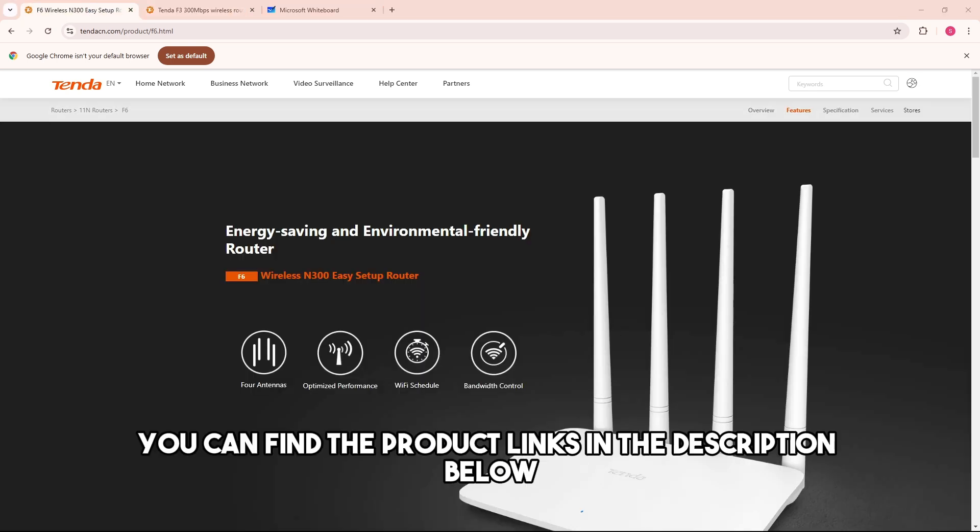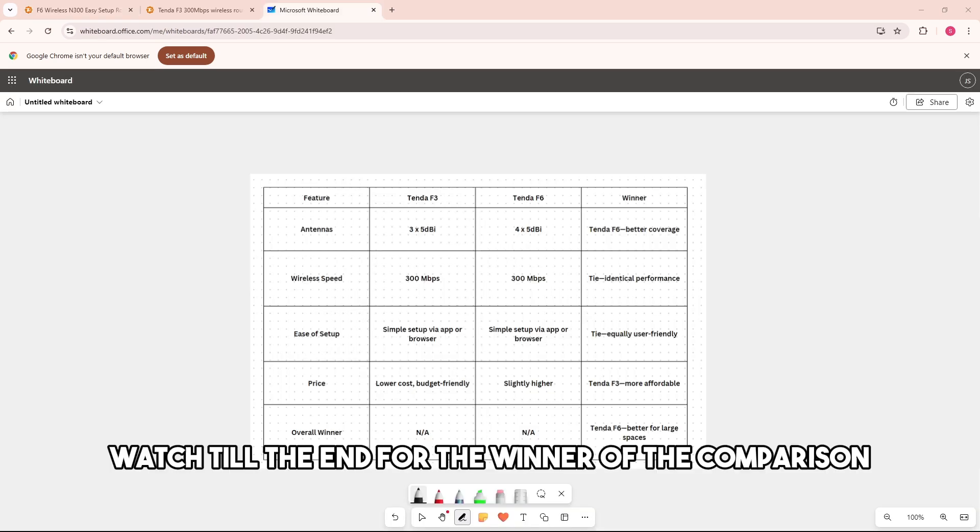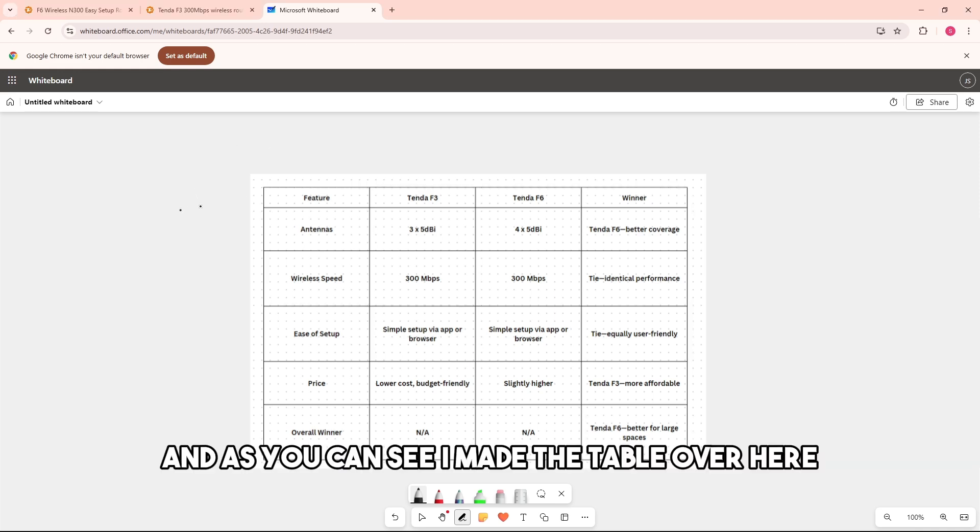You can find the product links in the description below. Watch till the end for the winner of the comparison. And as you can see, I made the table over here.